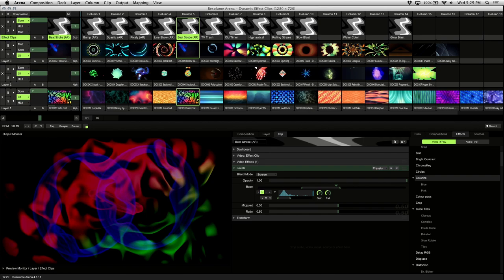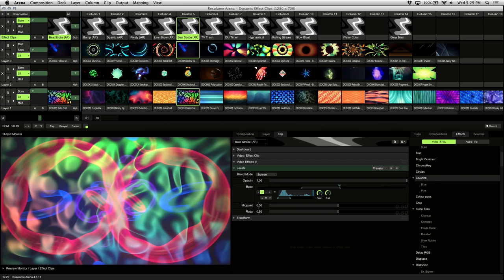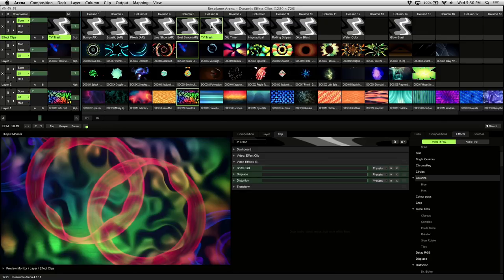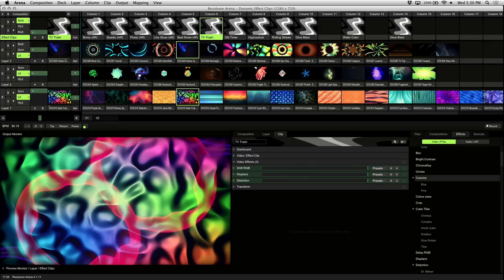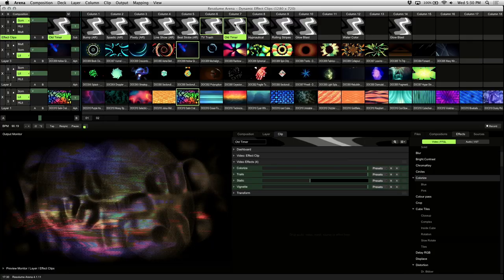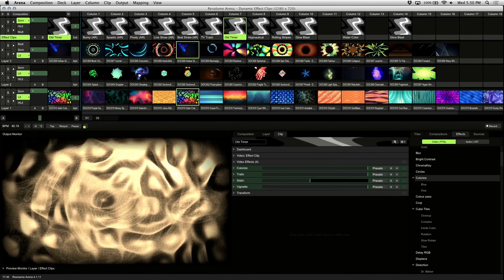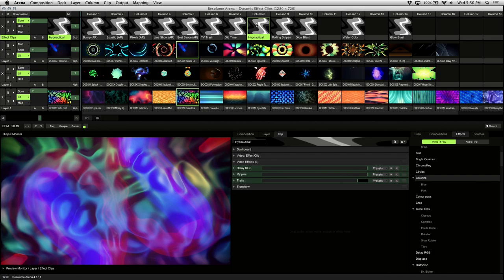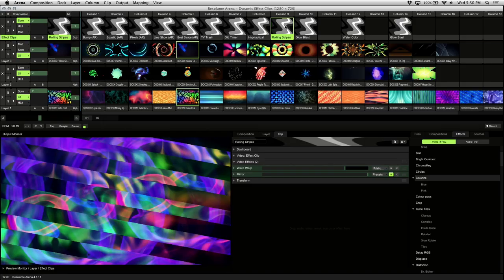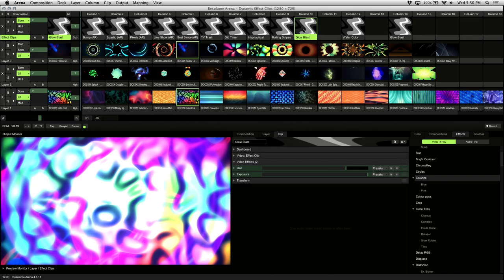The rest of the effects don't react to audio, but are dynamic enough to stand on their own. I use these to improvise using the opacity fader of the layer. TV trash simulates bad TV reception. Old timer recreates an old school monochromatic movie look. Hypnotical is a trippy hypnotic effect used for slowing down the mood. Rolling Stripes slices and rotates your visuals. And Glow Blast allows you to add a glow to your visuals, perfect for fading in and out to music.